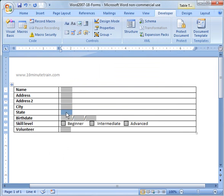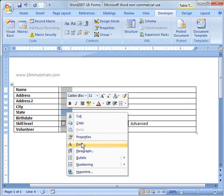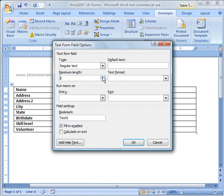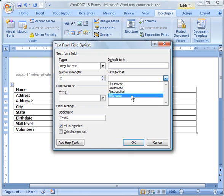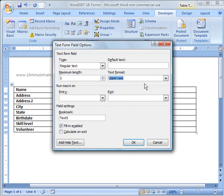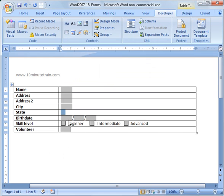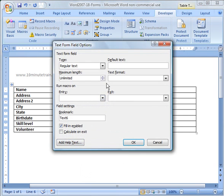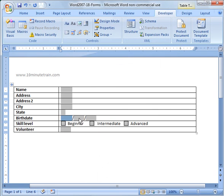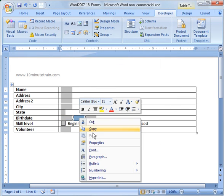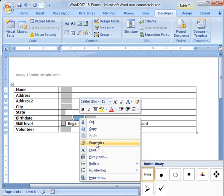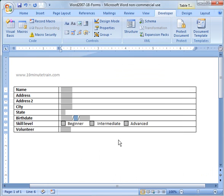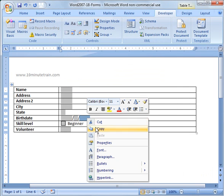For state, we want this only to be two fields, so I'm going to make that two. And then in the text format, I'm going to say uppercase. For birthday, we want a two-character month, a two-character day, and a four-character year.